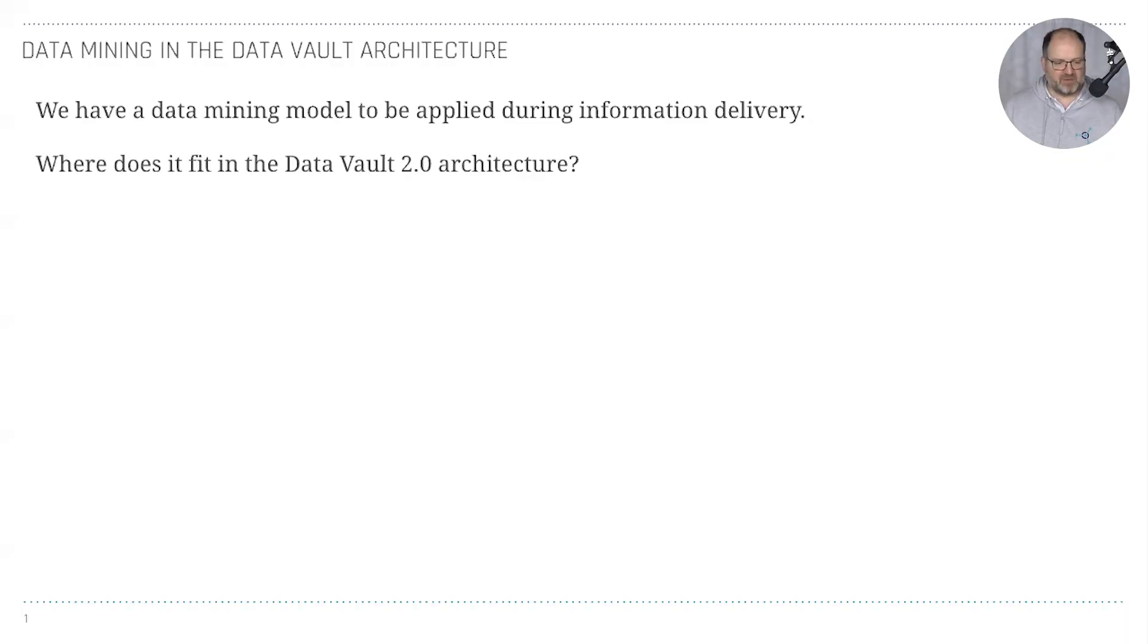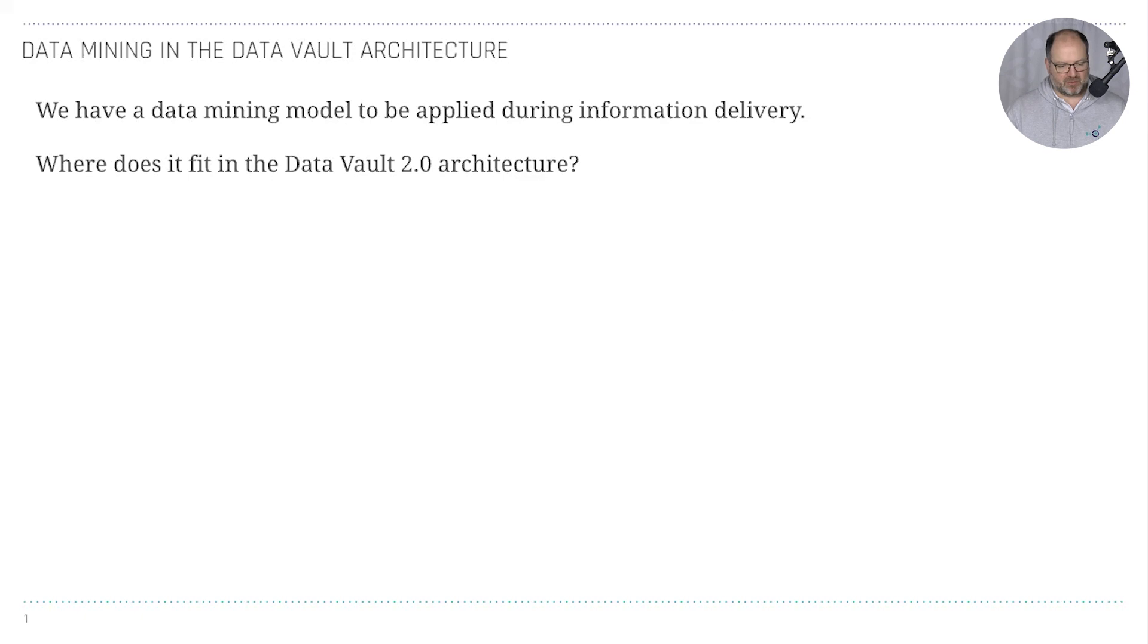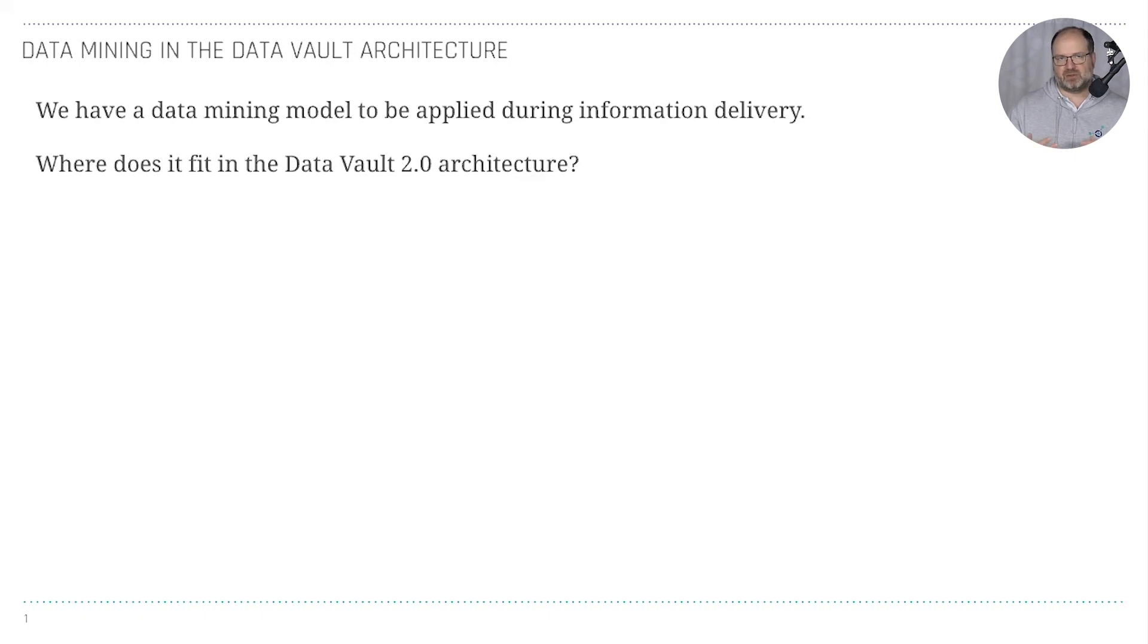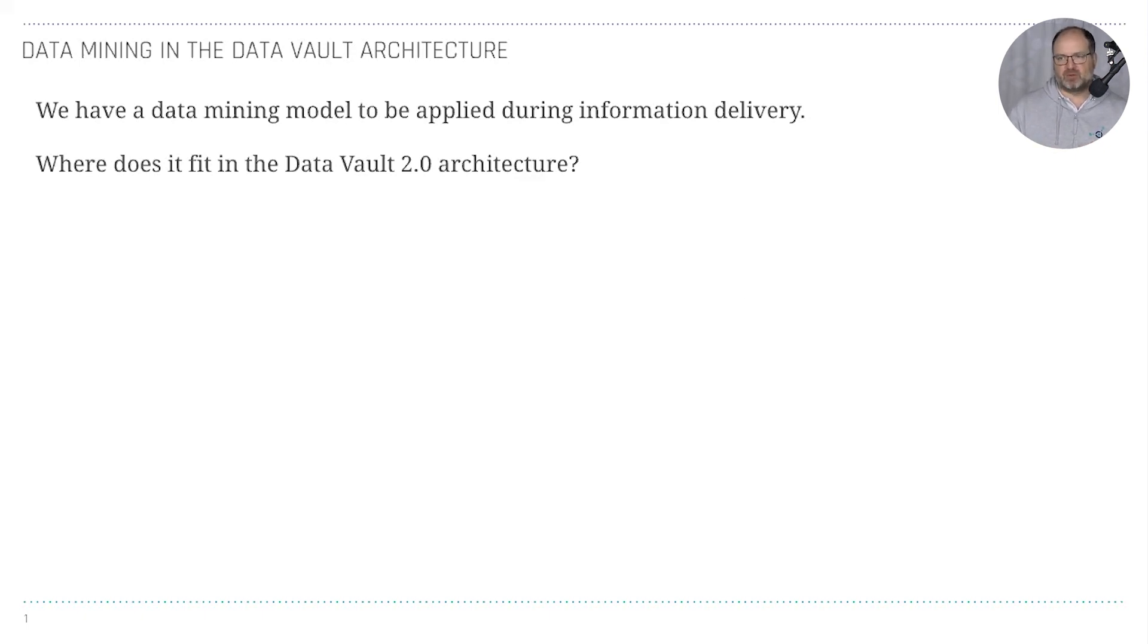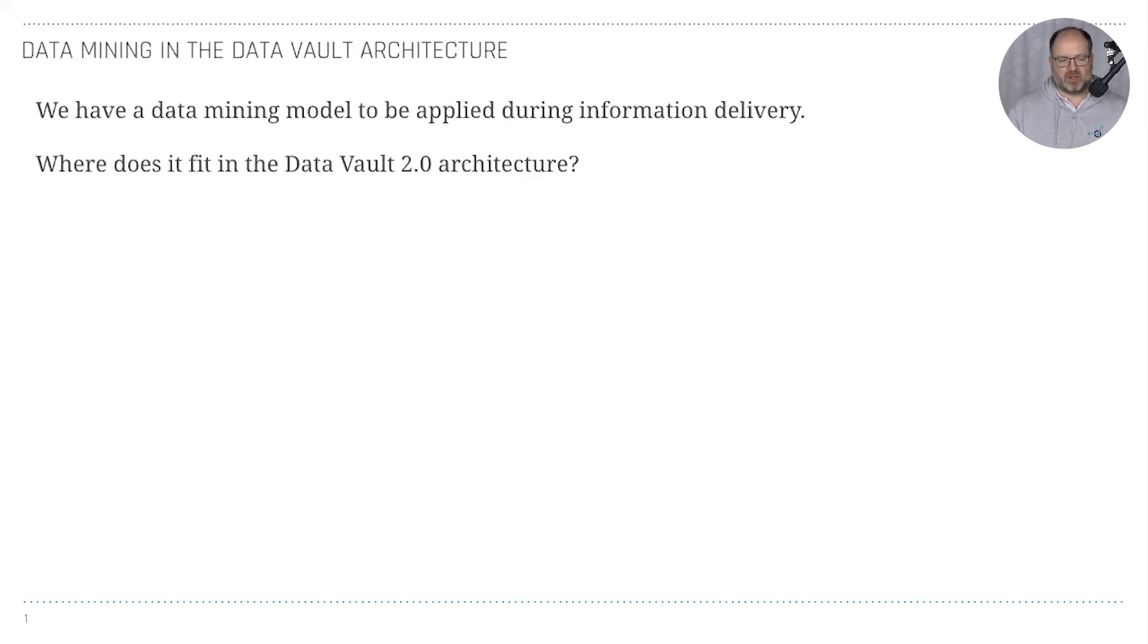Let me share today's question. This is about data mining in the Data Vault 2.0 architecture. This user has a data mining model that should be applied during information delivery, when producing information marts. They want to consume results from a data mining model. Where does it fit into the Data Vault 2.0 architecture?